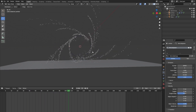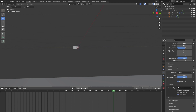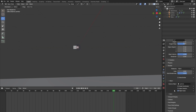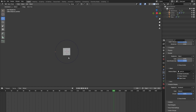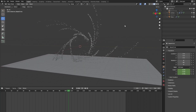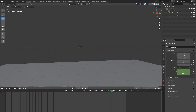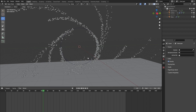Even though the particles have stopped emitting, you can still clearly see the cube moving. To hide it, go into the particle system, scroll down to Render, uncheck Show Emitter, and also go to the Viewport Display and uncheck View Emitter. We can also click on our particle cube and make it not visible in our viewport and our renders.